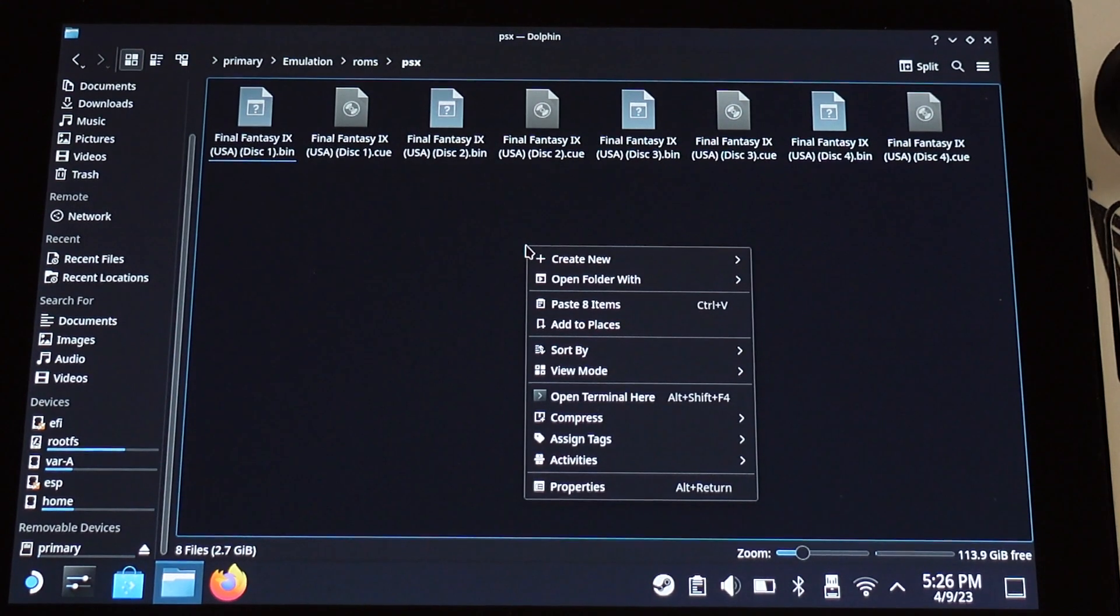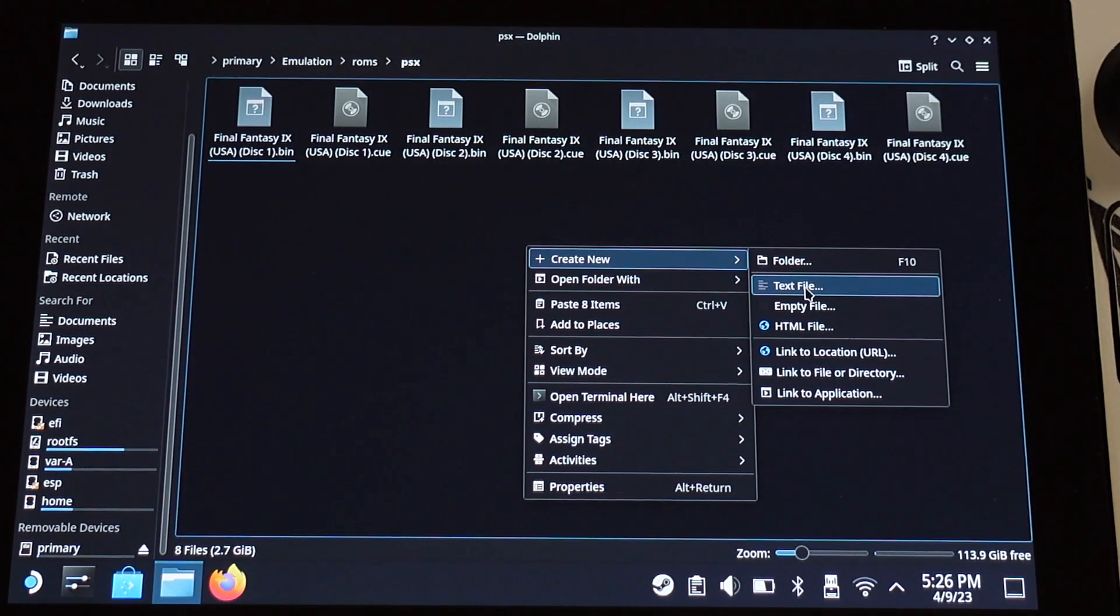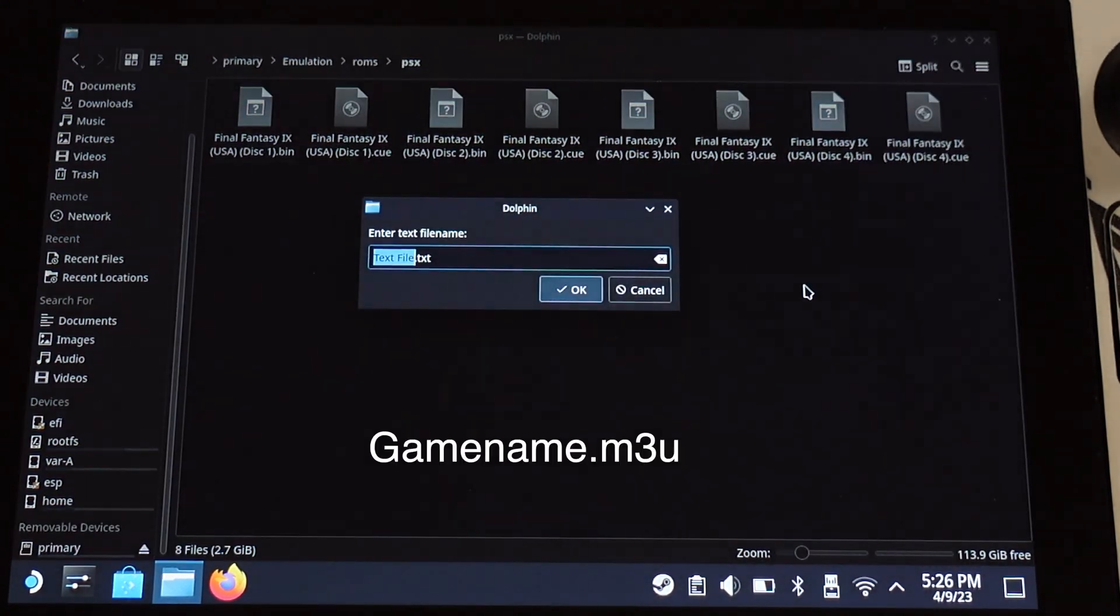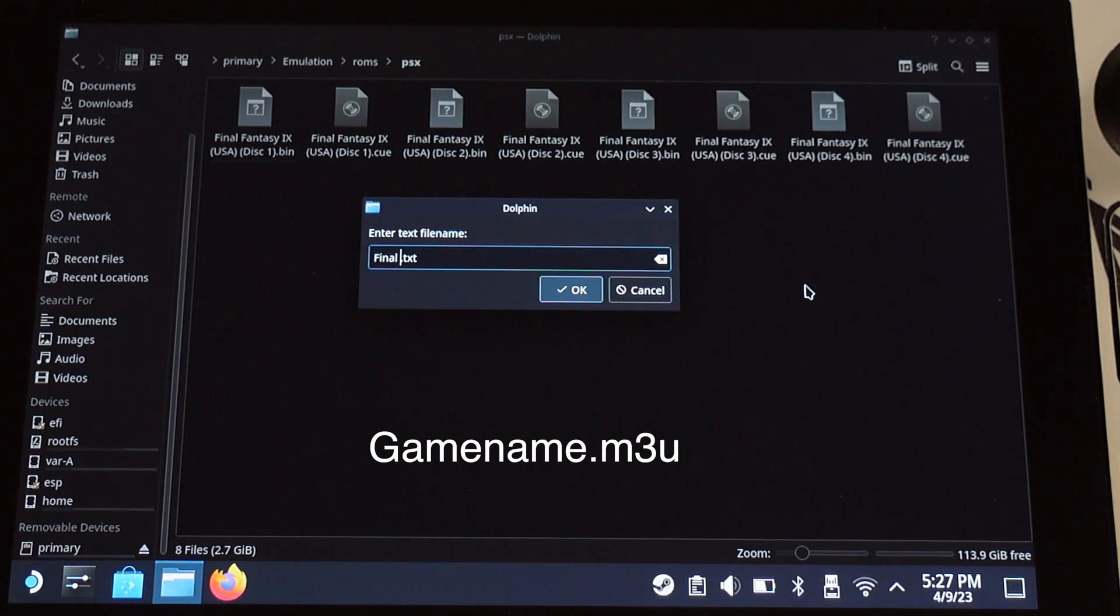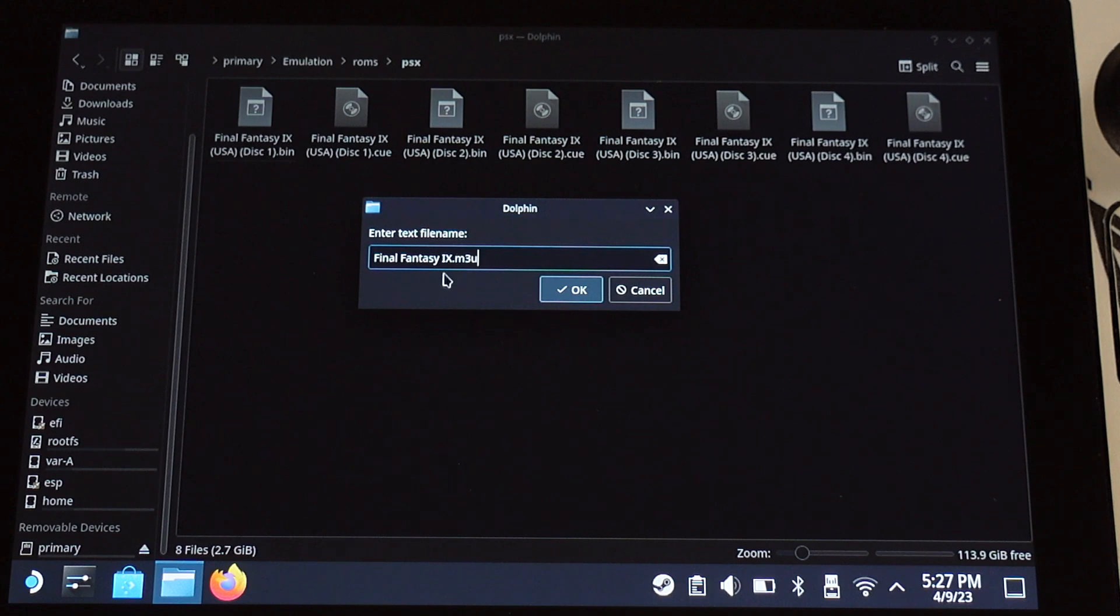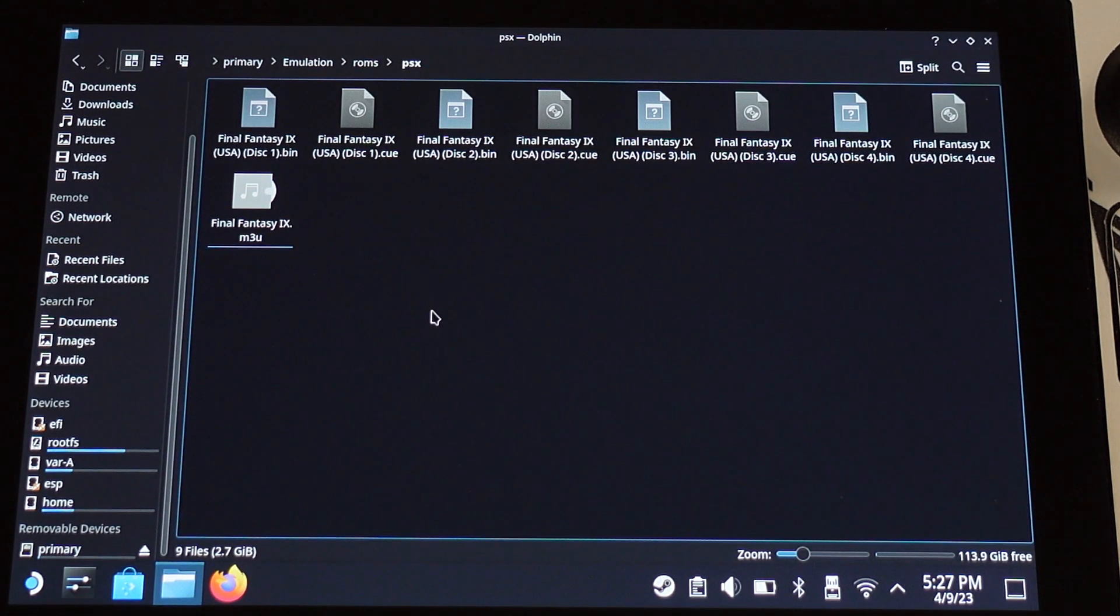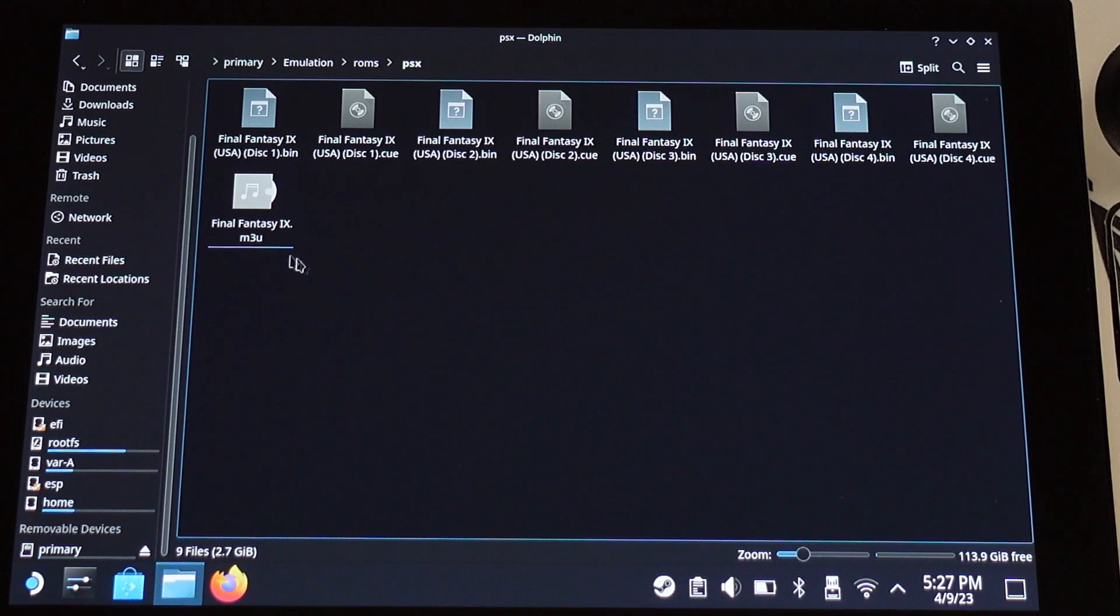First, we need to create a new text file and name it same as the game name. Then make sure change the file extension to M3U, all letters are in lowercase. Click OK to create this file. Now we can open the M3U file.